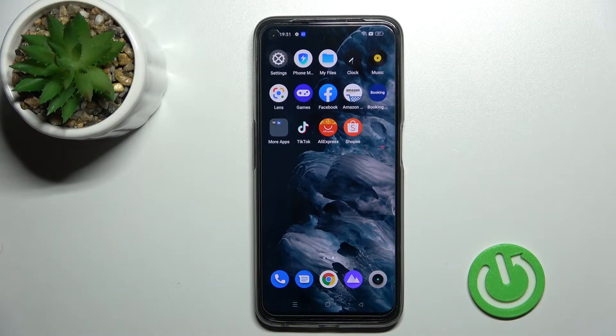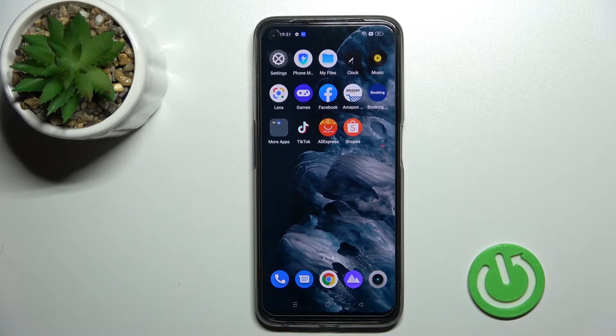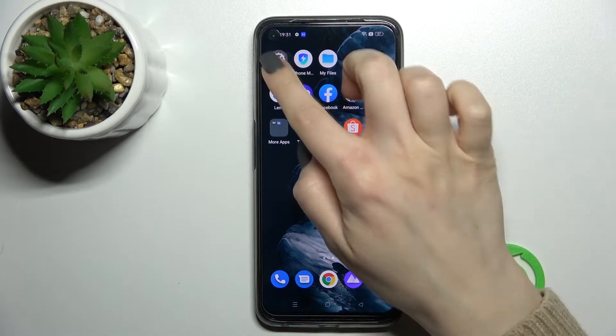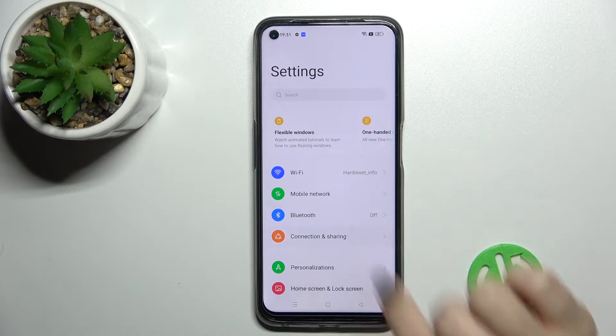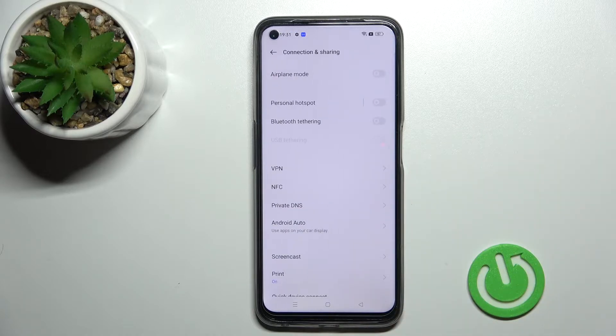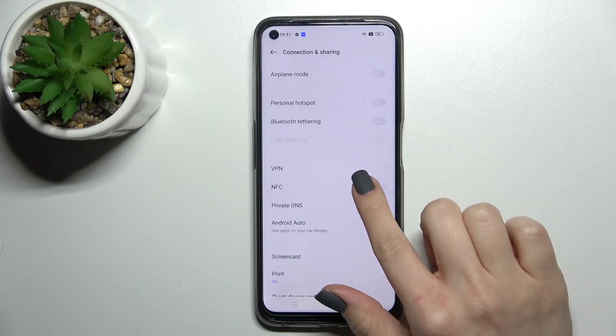Welcome, dear friend. This is the Realme 9 Pro and I'll show you how to enable or disable NFC on this device. First, you should go into the Settings application and then tap on Connection and Sharing.